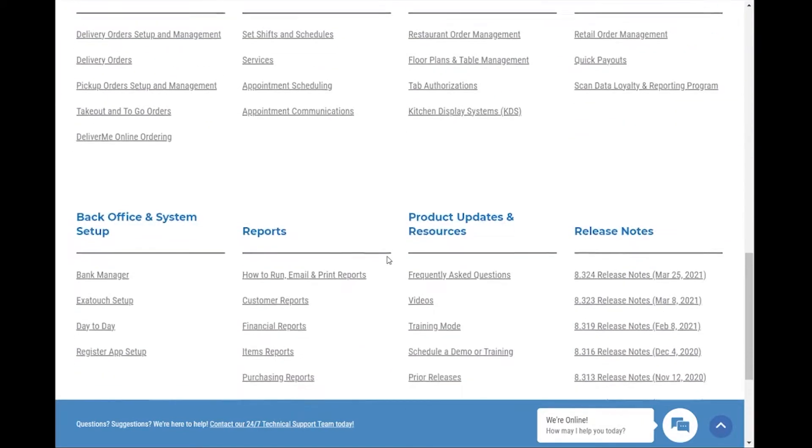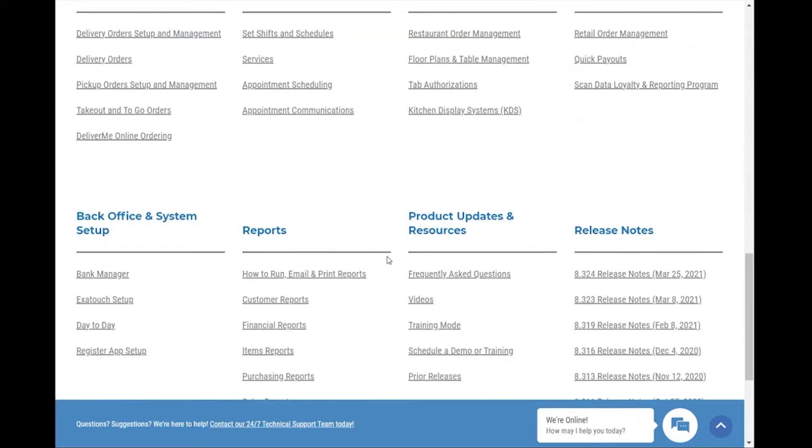We've brought over the content from our original knowledge base. Release notes, frequently asked questions, and reports are prominently featured for ease of access.